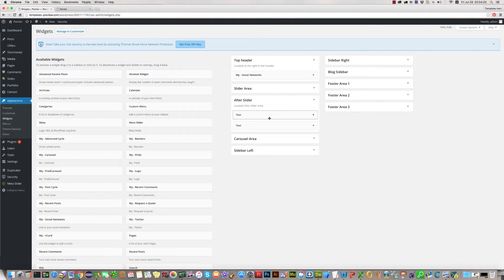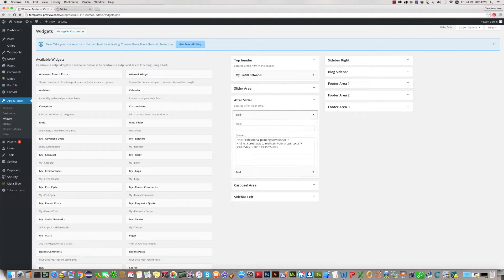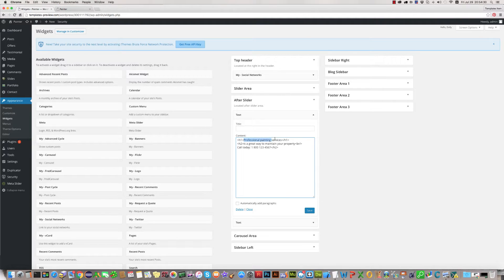Here is two section, two text blocks. First is for text professional painting service, you can change and then save.